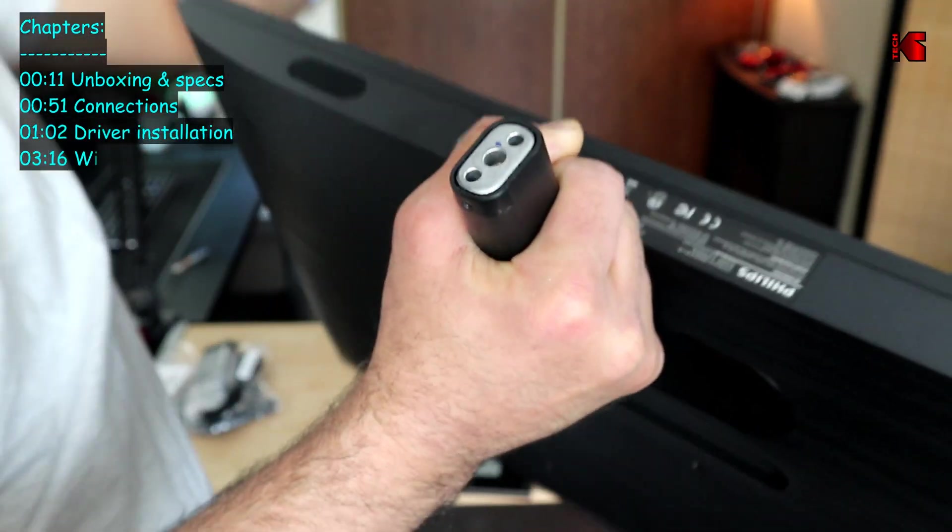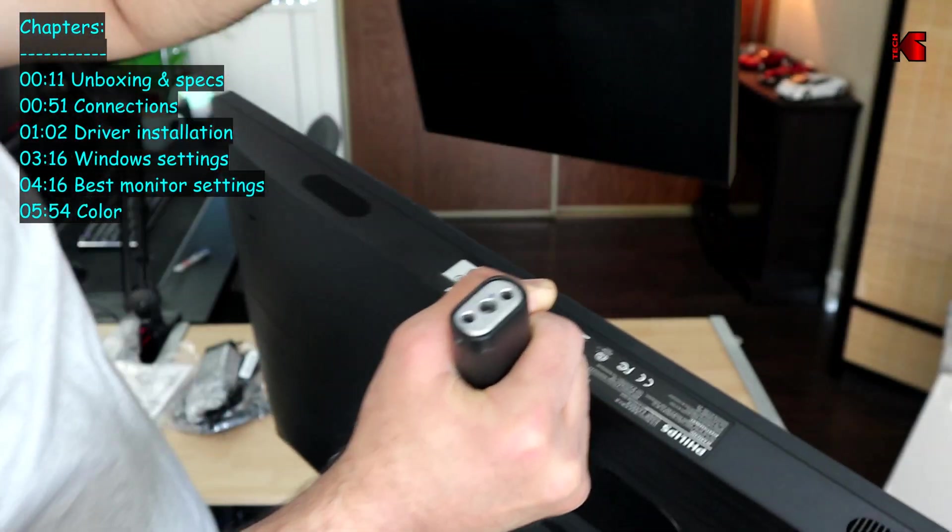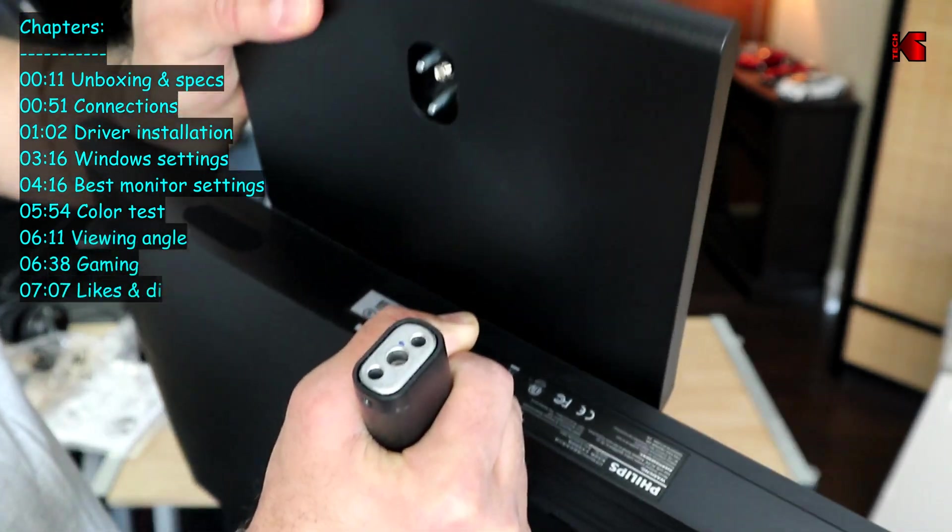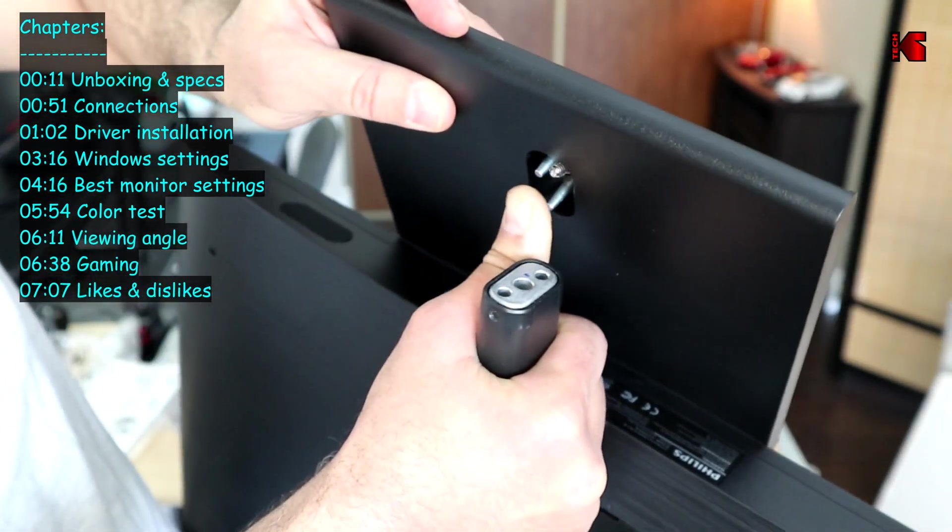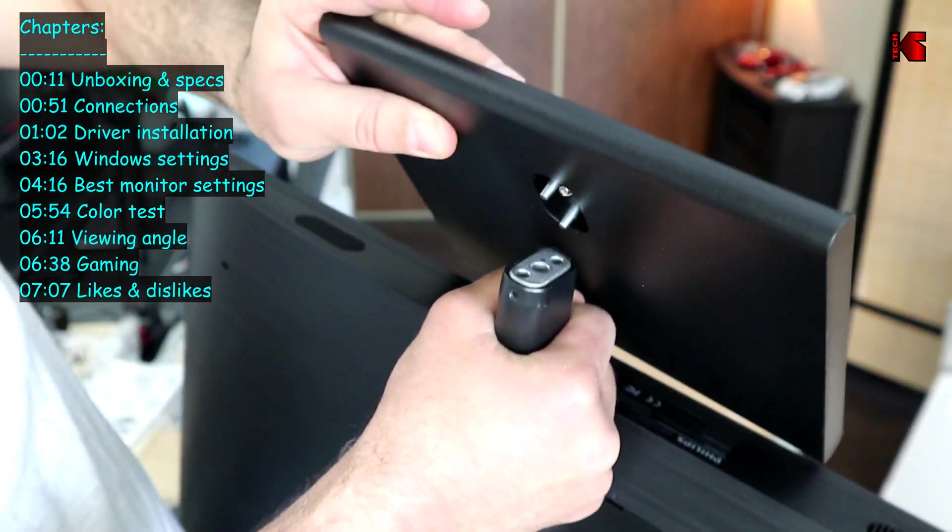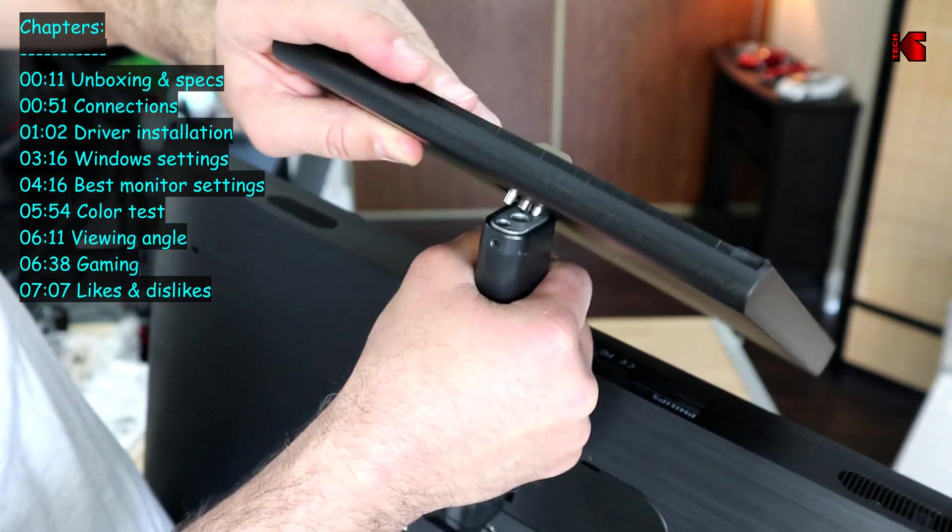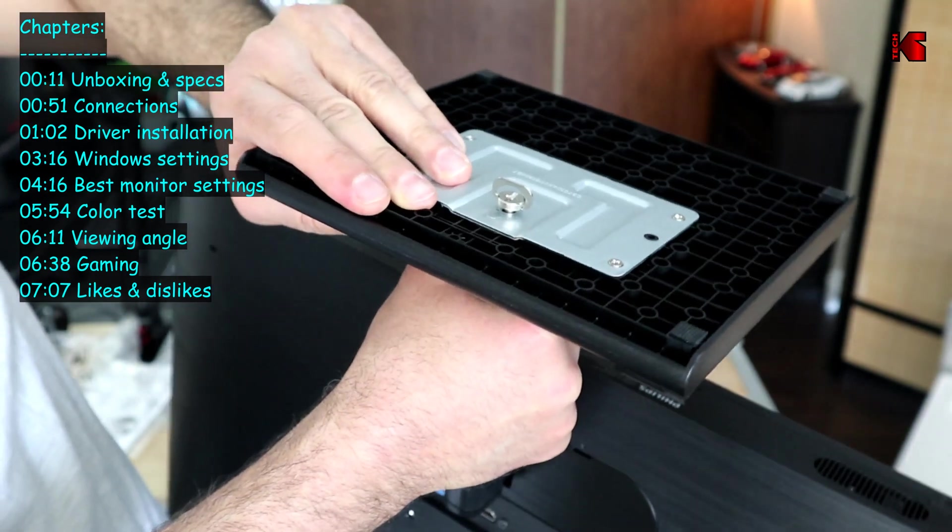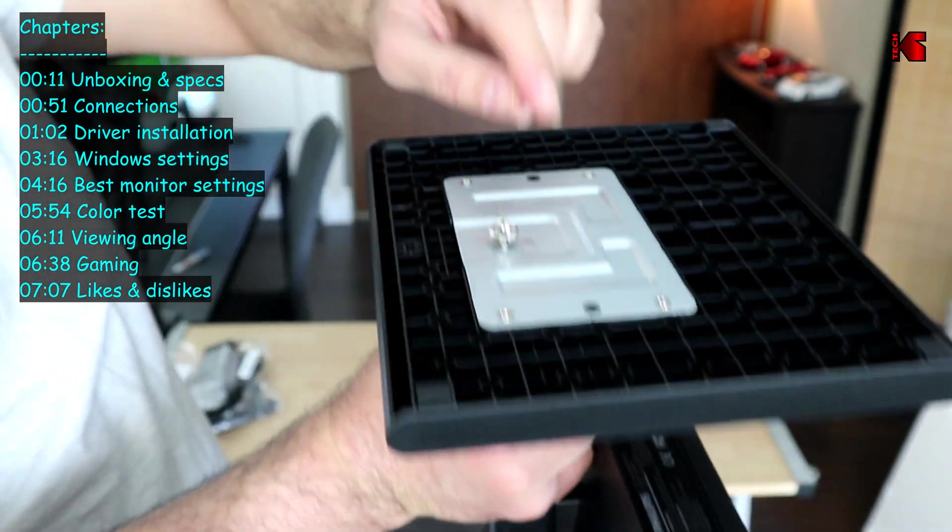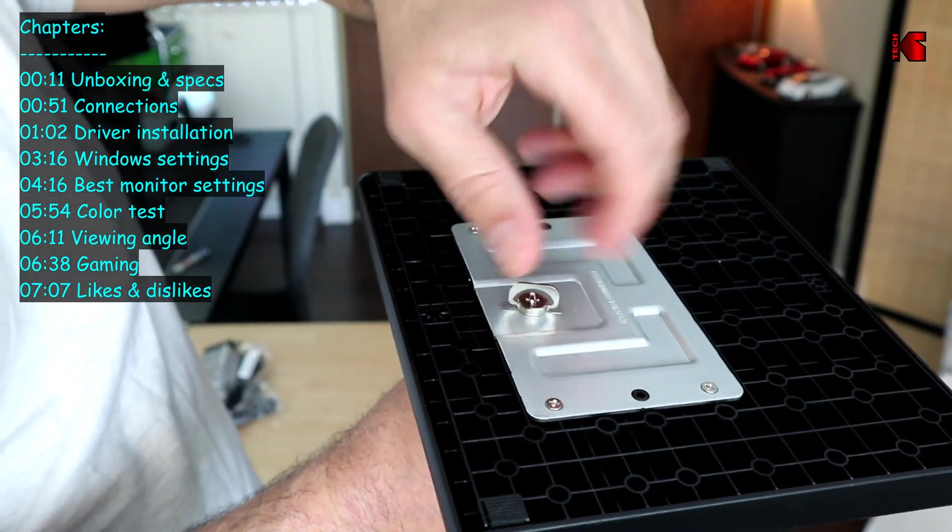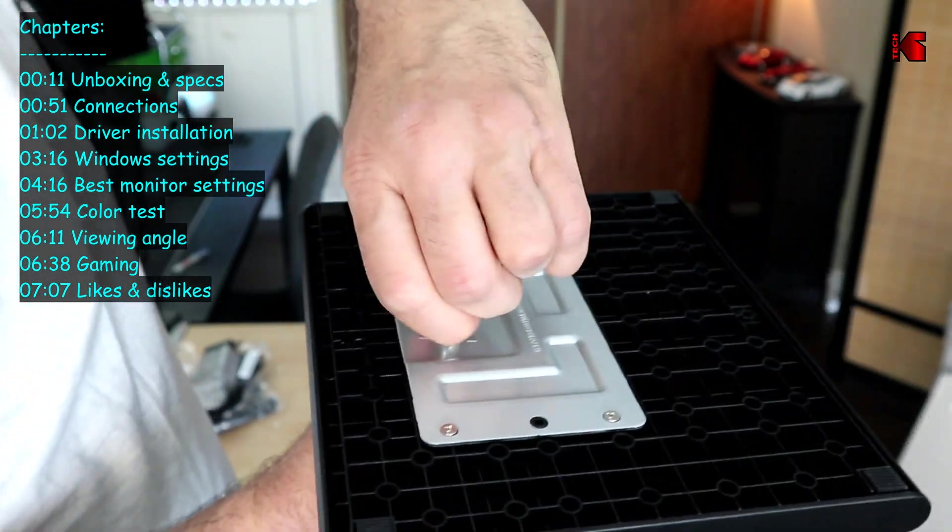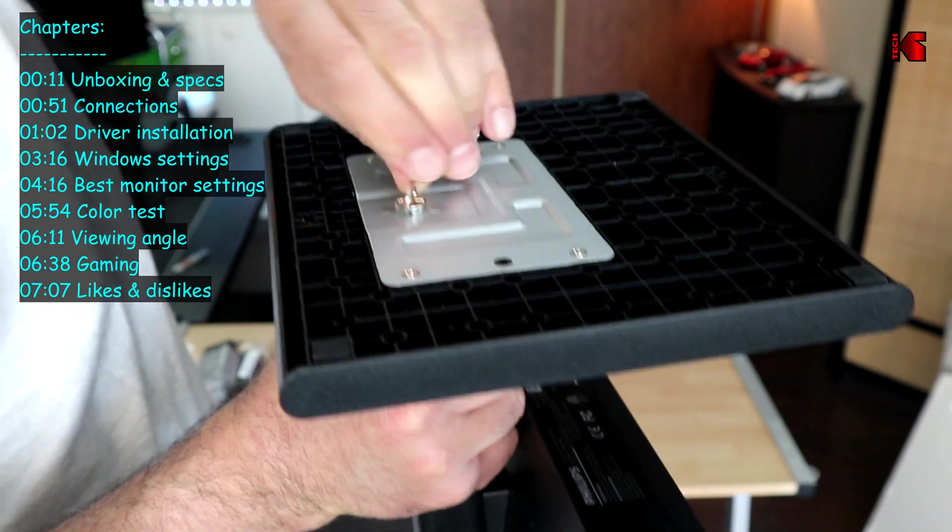To install the base you have two pinholes and two pins on the base. Align the pins with the pinholes and put them in and then with your hand turn the screw to tighten it and that's it, the base is installed now.